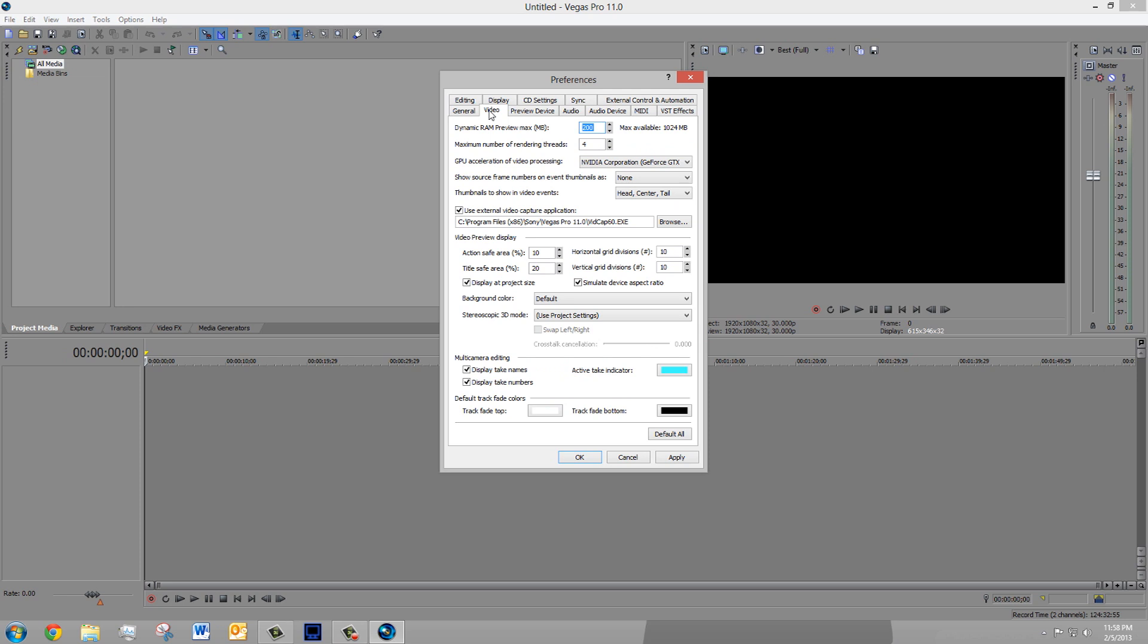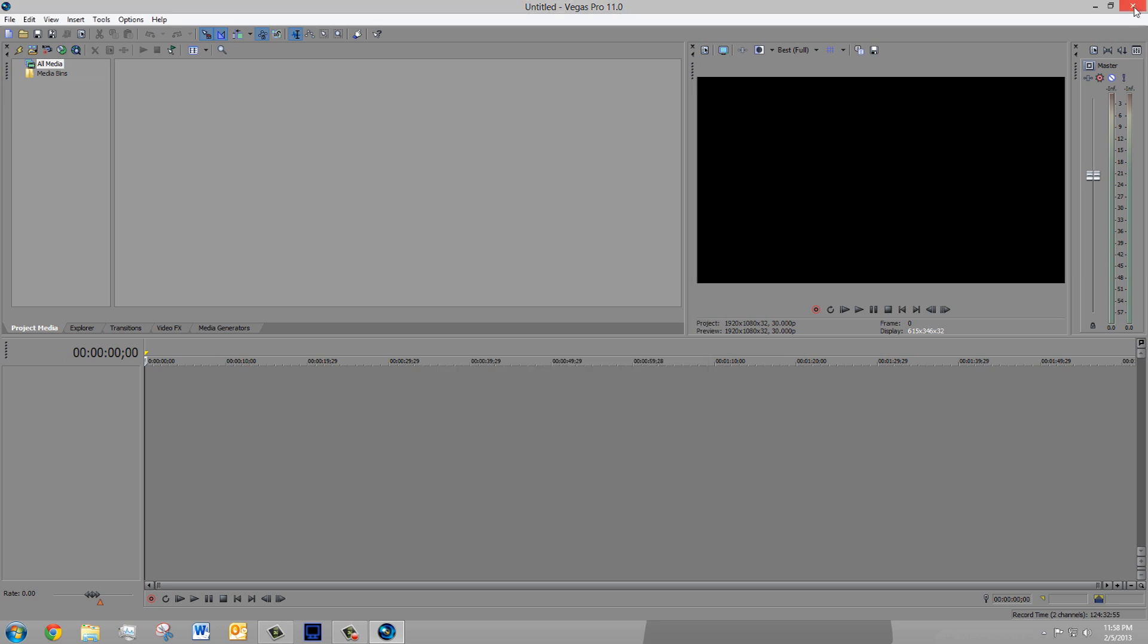Now what you're going to want to do is go down to Dynamic RAM Preview Max, set that to 0, go down to Maximum Number of Rendering Threads, and set that to 2. Click Apply, click OK.